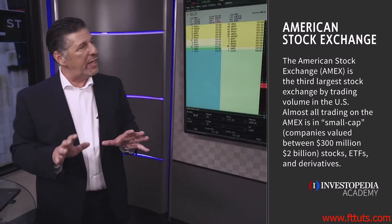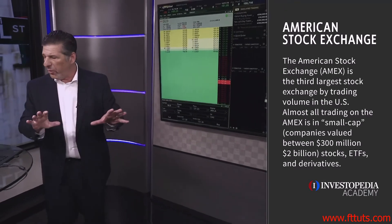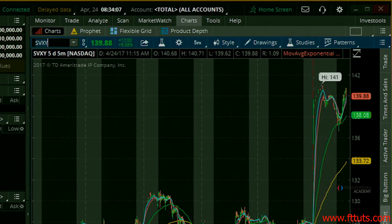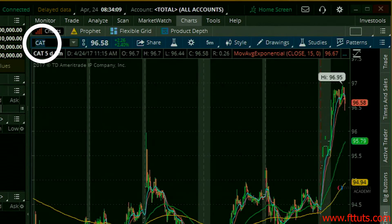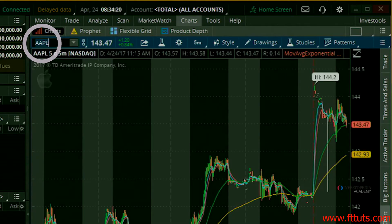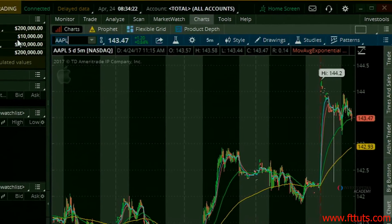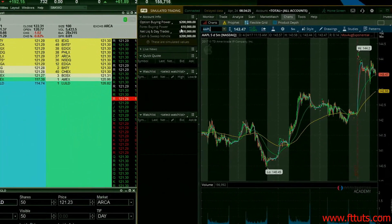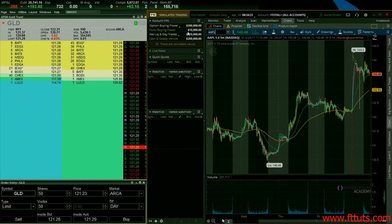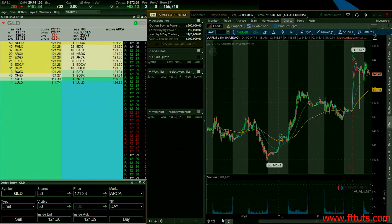One way to get a quick glimpse of what exchange you're trading on: most stocks on the New York Stock Exchange are going to have three symbols in their ticker, like Caterpillar. Most stocks that have four symbols — like Apple — are trading on the NASDAQ Exchange. The NASDAQ Exchange is very heavily weighted towards tech stocks: Apple, Google, Amazon. That's how we know what exchanges we're trading on.